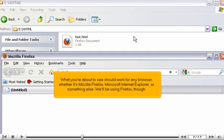What you're about to see should work for any browser, whether it's Mozilla Firefox, Microsoft Internet Explorer, or something else. We'll be using Firefox, though.